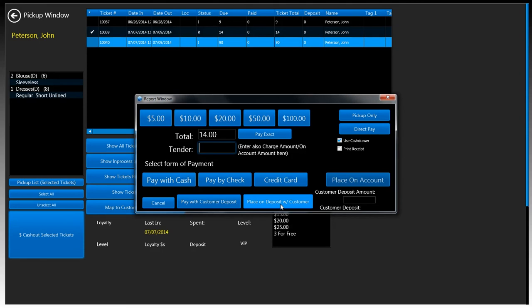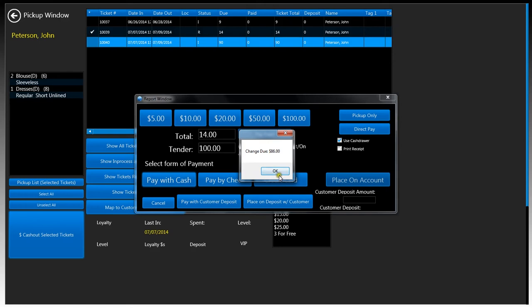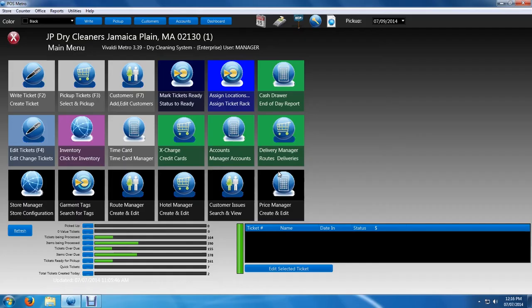For this demo we're just going to go ahead and pay with a hundred dollar bill and then click on pay with cash. This will prompt us with a new window with the change. If you have a cash drawer and you have this use cash drawer checkbox turned on, it'll open the cash drawer and you can go ahead and give the change.